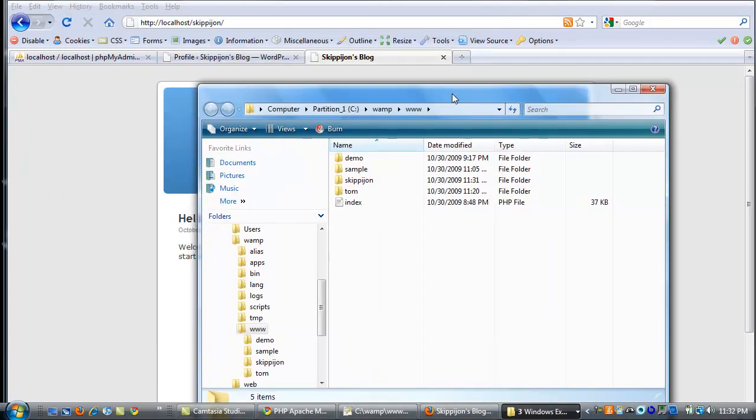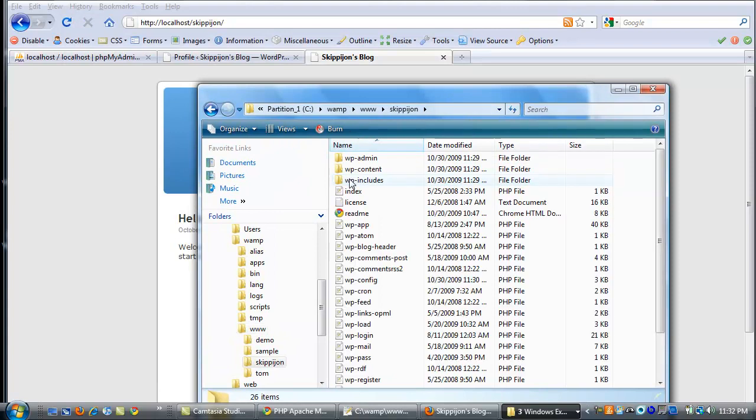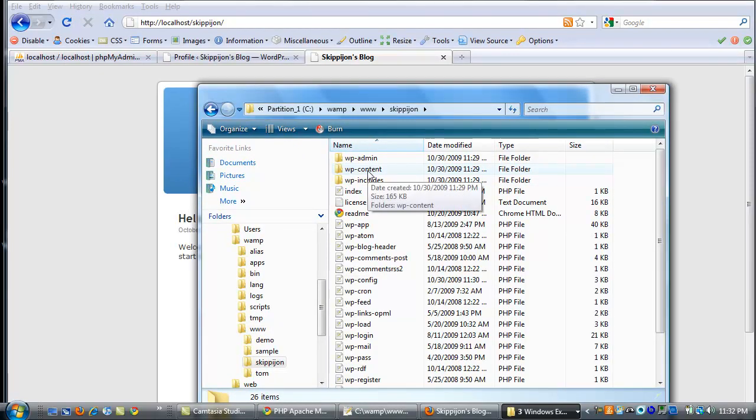anytime you want to install something, install a plugin, you've got all your WordPress files locally. You don't have to FTP them. You just come and work with them here. So it can be a lot faster, especially if you're designing a theme.